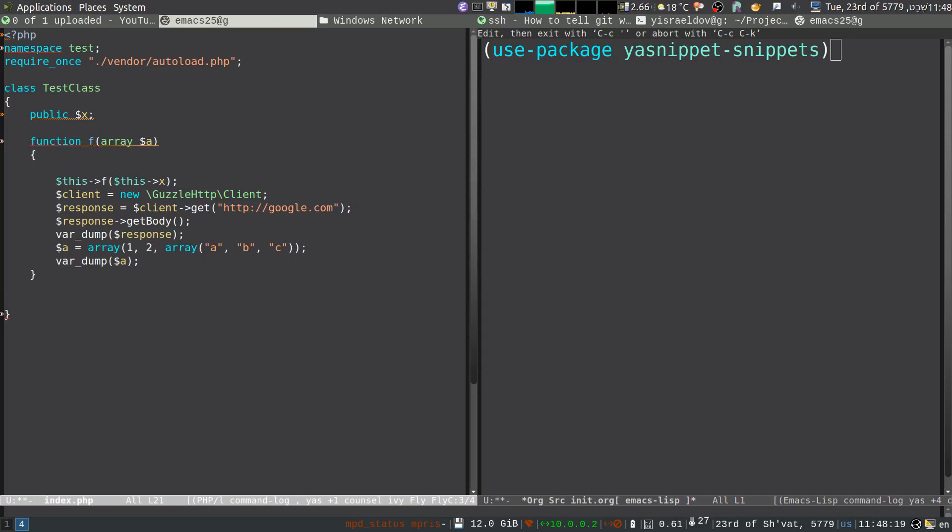Okay, so this is the last part of that whole PHP thing. If you saw the last video, I was not getting yasnippets to work on PHP.